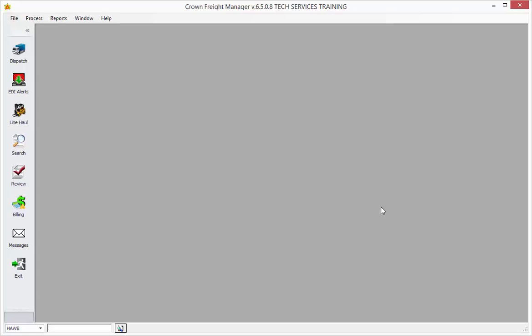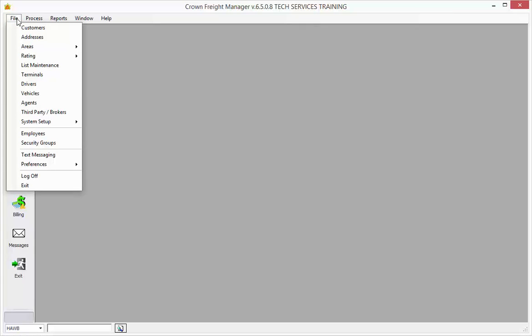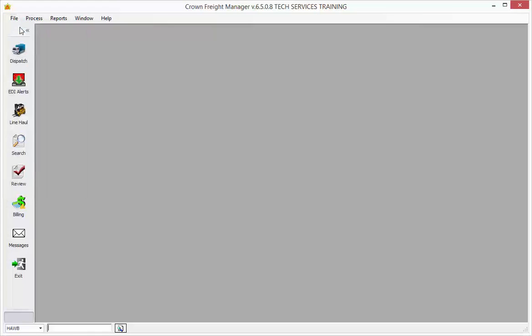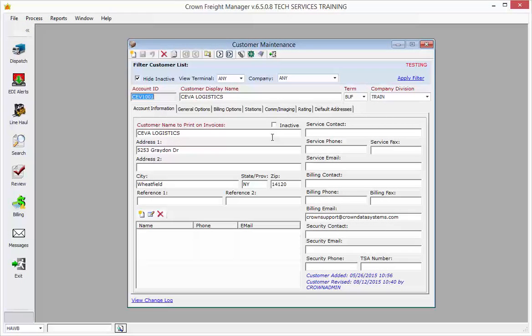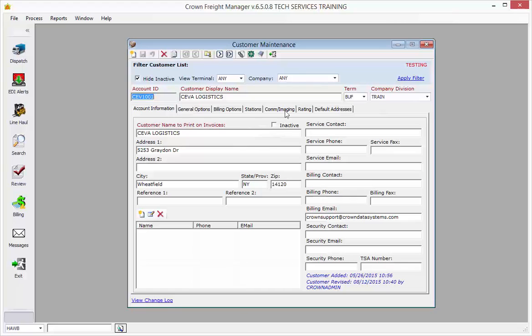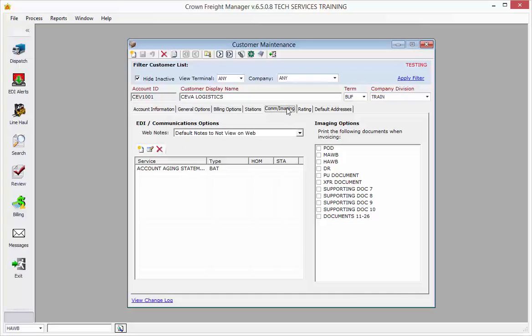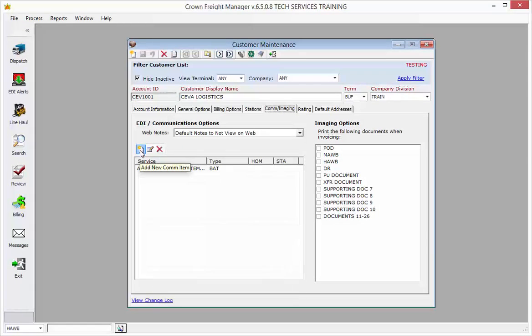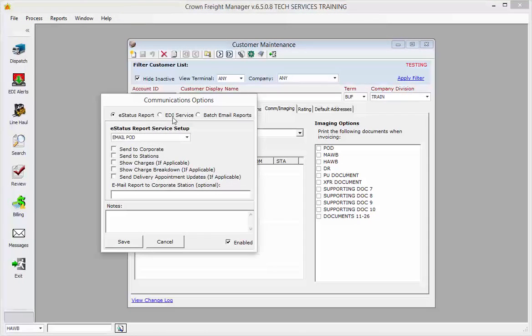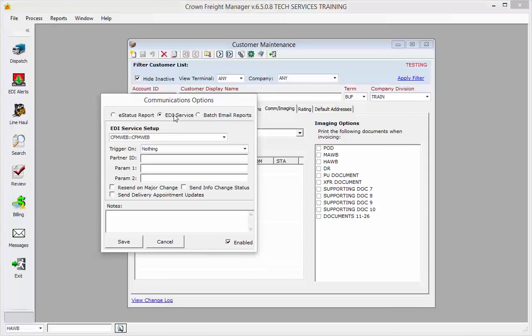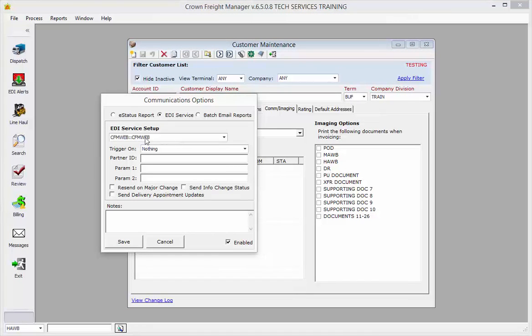To set it up, go within your Crown Freight Manager system to File and then Customers, and then find the customer that you want to set up. You'll go to the Com/Imaging tab and click on the New Service icon. Choose EDI service and then choose CFM Web.